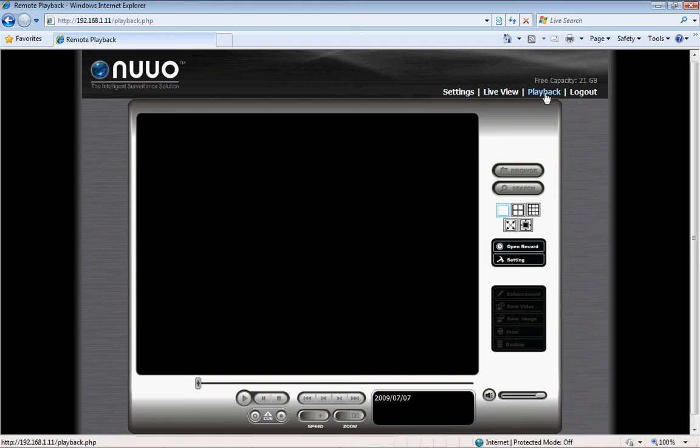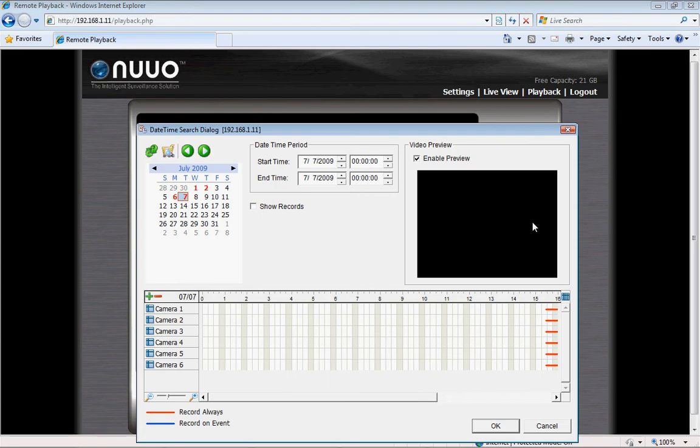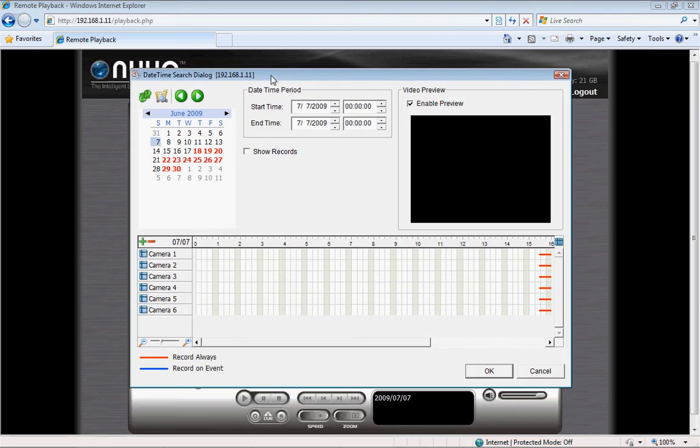Now, let's take a look at the playback system. We put in lots of effort in developing NVR Mini's playback system, making it extremely intelligent.